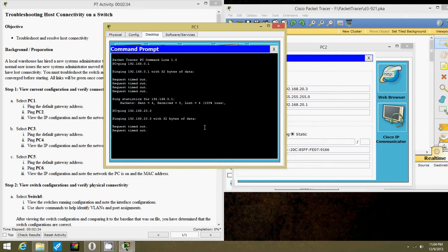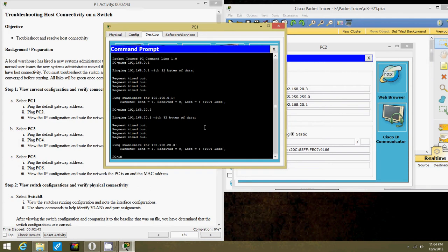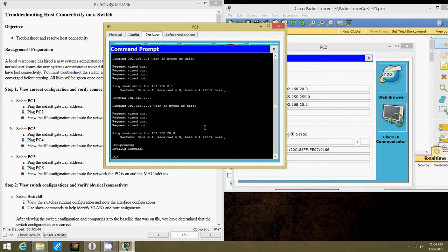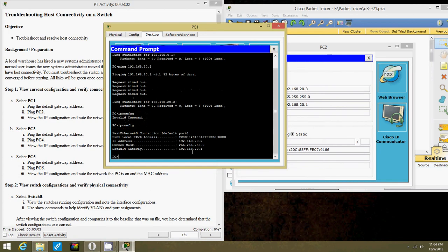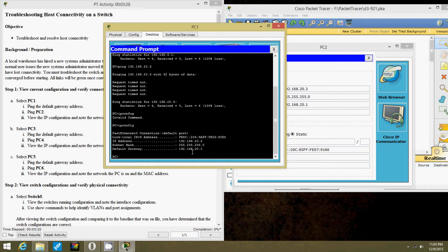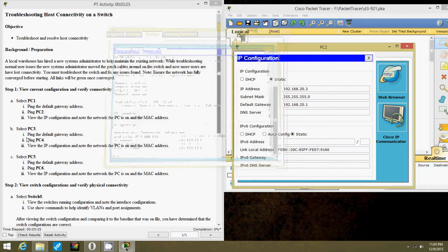It's going to be unreachable. Now let's view IP config. Notice the IPv6 addresses. We're going to have to connect the switches and put the right connections.